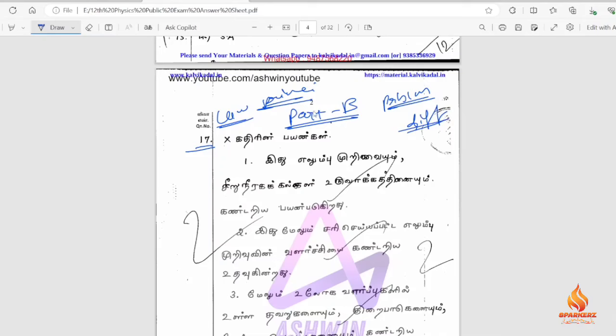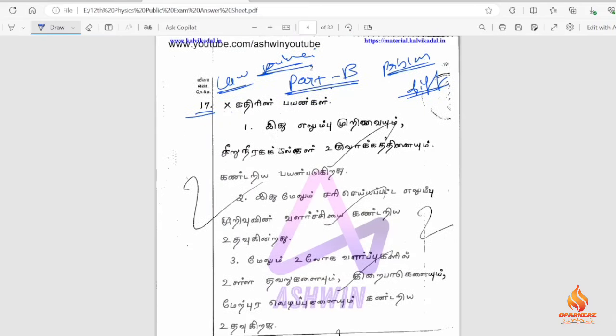If you choose the definition, how do you consider the definition? The definition is that you have to be point-wise. It is important to be point-wise.